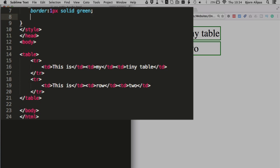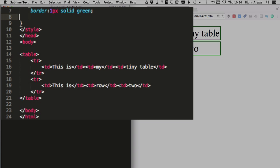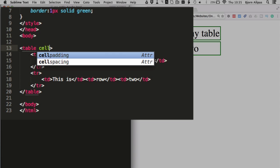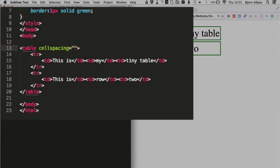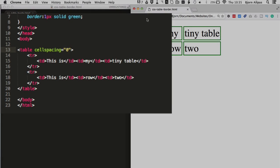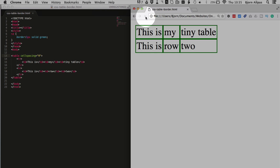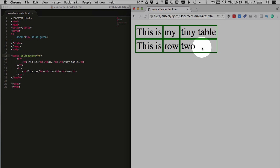So what we need to do is apply a border, or sorry, first what we need to do is kill that cell spacing. So we click into our table tag, we type in cell spacing, all one word equals, open and close quotes and the number zero. We refresh this page and we see the cell spacing is gone.